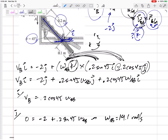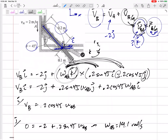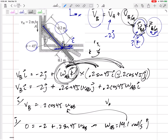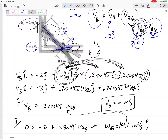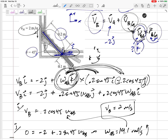omega(AB) came out positive 14.1 — that positive means I chose correctly and it is indeed in the positive K direction. Positive K means counterclockwise, so this is 14.1 radians per second counterclockwise. Go back and plug that into the I equation: VB equals 2 meters per second. That positive means I guessed correctly — it's in the positive I direction. Both A and B came out to 2 m/s, likely because of the 45-degree angle.